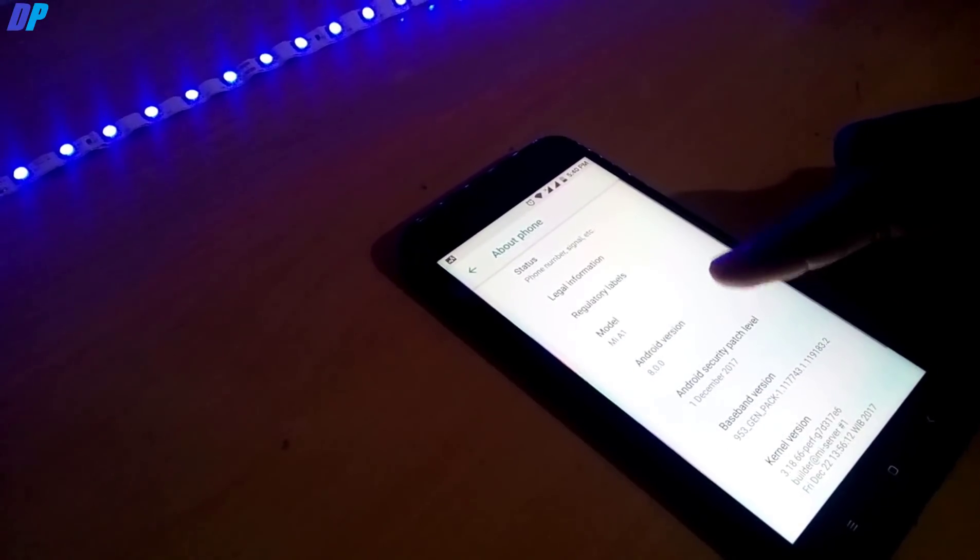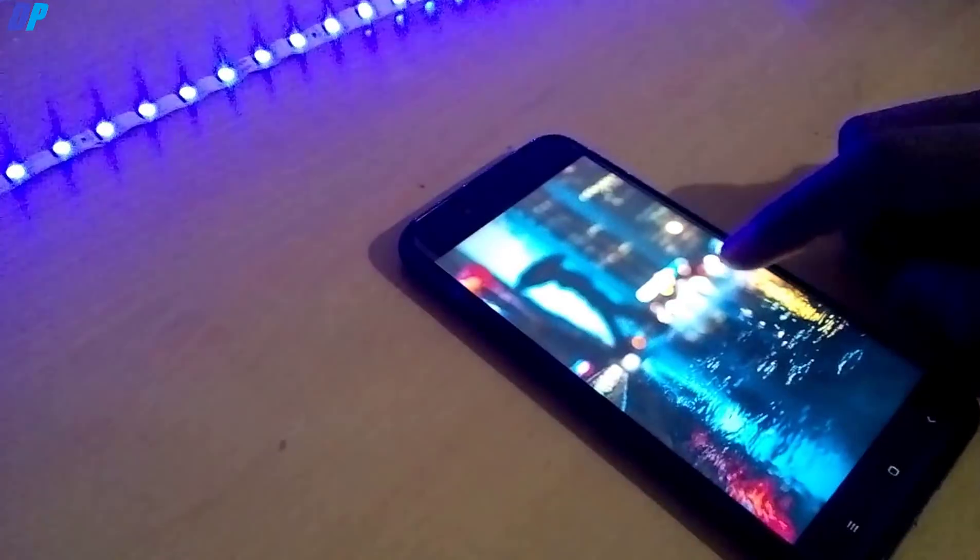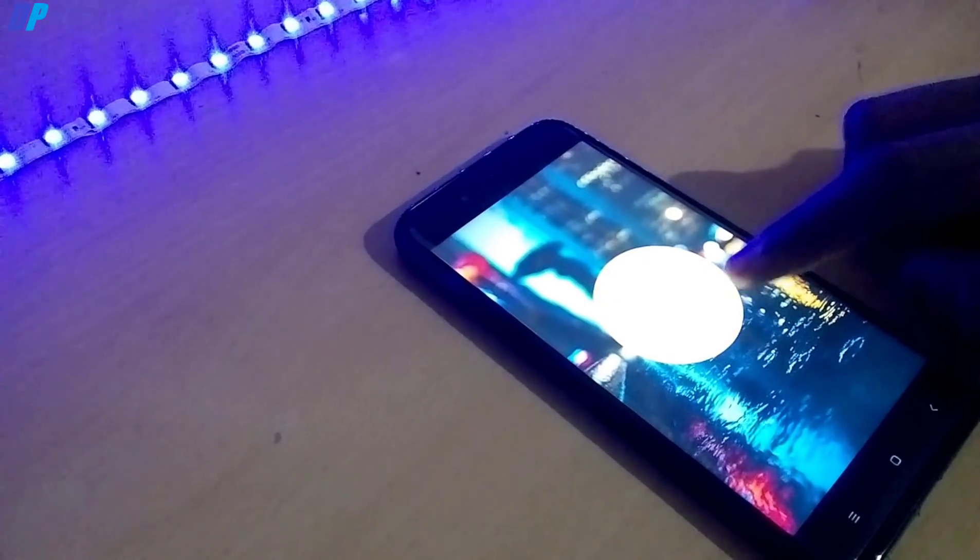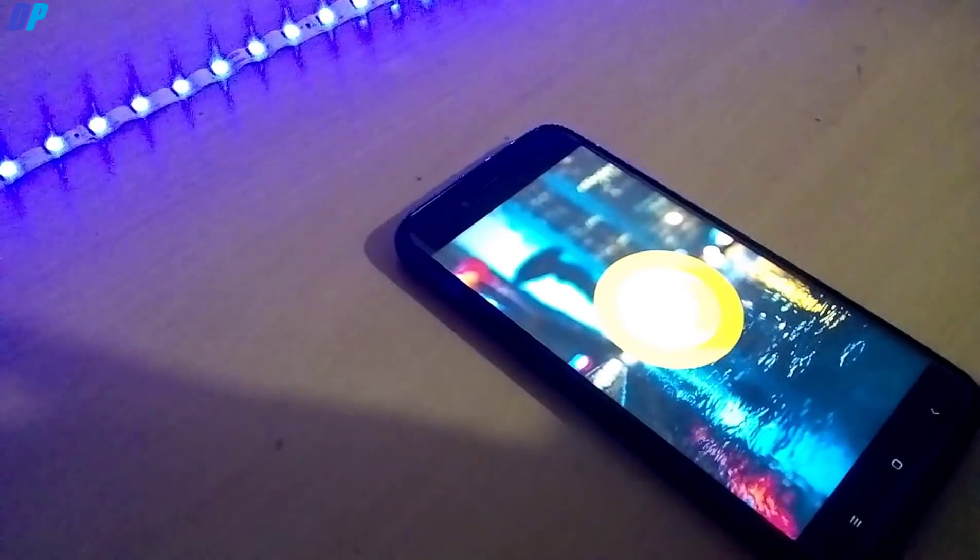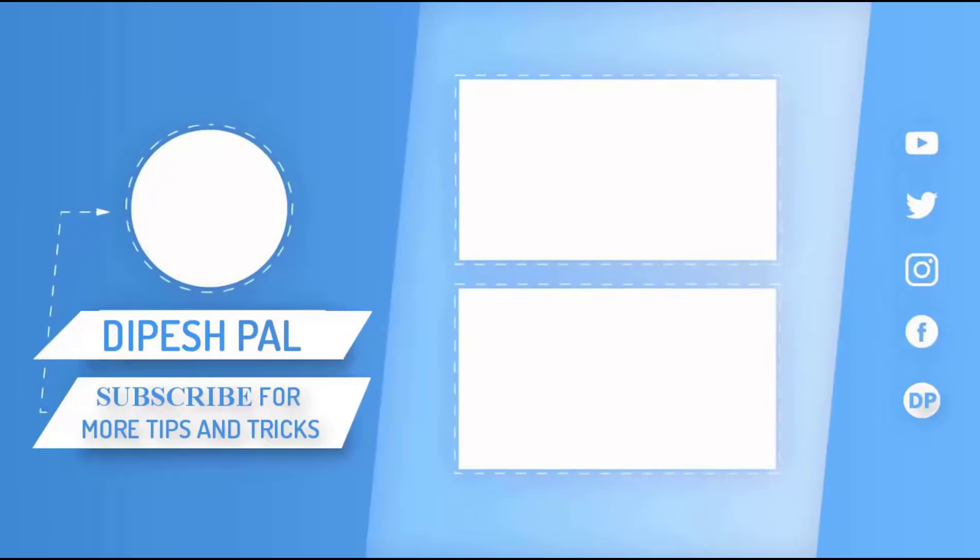I will make all the videos on the MI A1. I will make a complete playlist about MI A1, such as how to install stock ROM, how to install custom ROM, and all those videos.